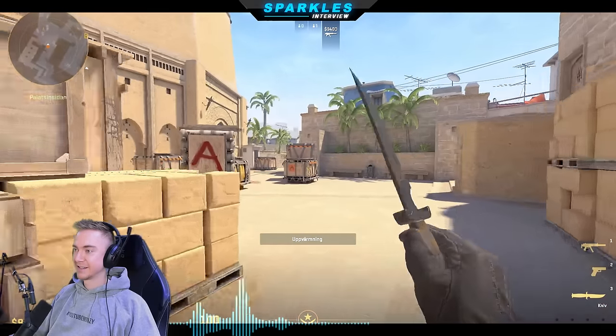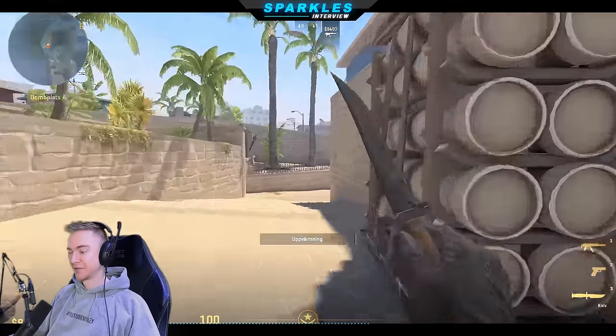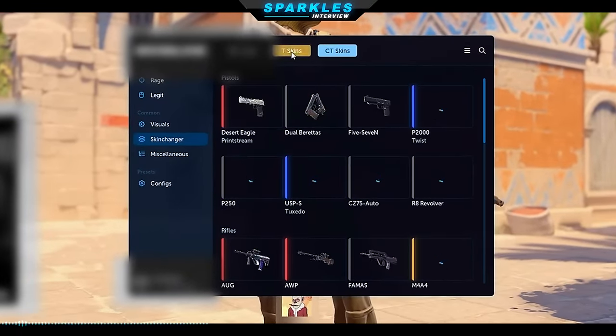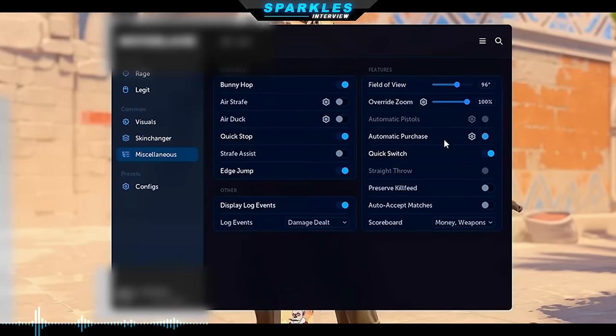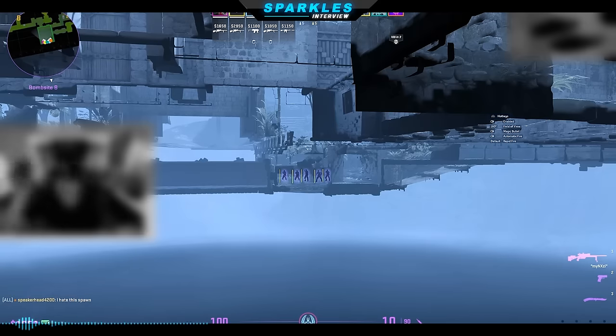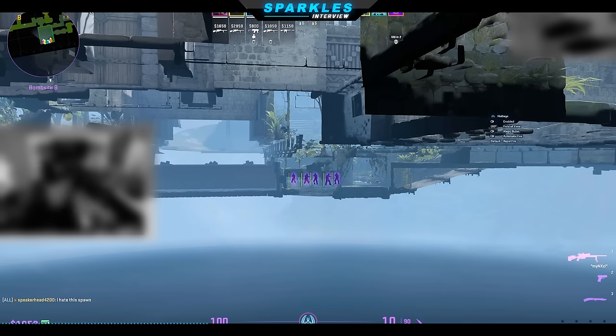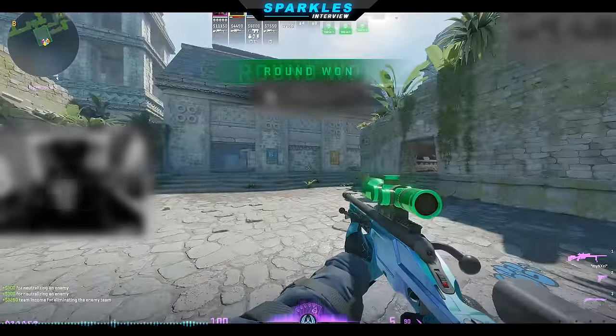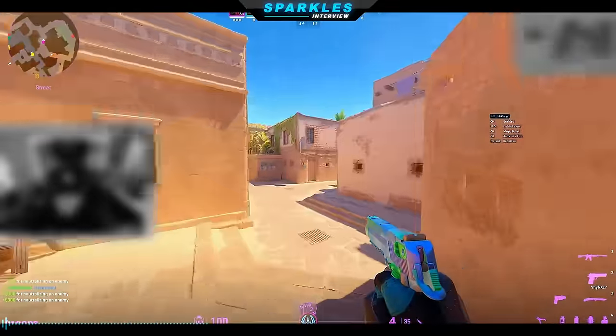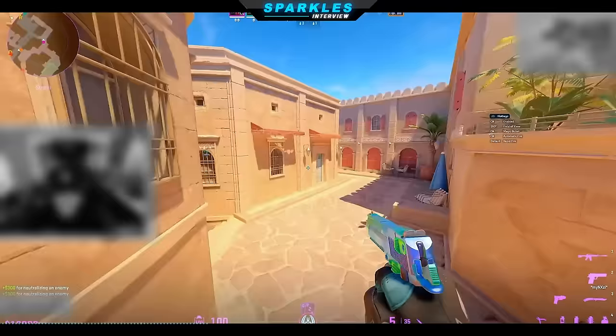Do you want to shout anyone out? Shoutout to Zisky and Ornaty. Thanks a lot for your time today. There's another cheat he mentioned — which I won't name — that is the absolute top of its game right now. It's an internal cheat so it can do a hell of a lot more. Moving past skin changer, we have miscellaneous features: bunny hop, air strafe, air duct, quick stop, strafe assist, edge jump, FOV override, zoom, automatic purchase, automatic pistol, quick switch, straight throw. We're just going to hold one button for the entire game — and we win.